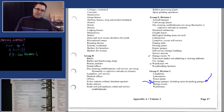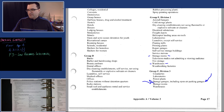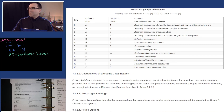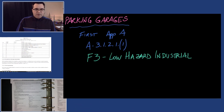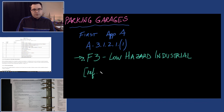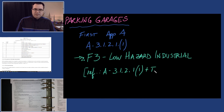I know that F3 is low hazard industrial because I found it in Table 3.1.2.1, Division B, Part 3 of the Ontario Building Code, Volume 1 — 'low hazard industrial occupancy.' So we can write a 'therefore' and add our reference: A 3.1.2.1, plus Table 3.1.2.1, because that's where the name of the occupancy comes from.